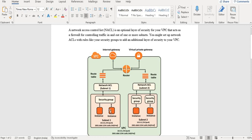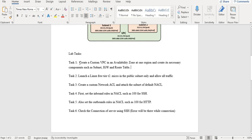We will see that even if you have allowed all traffic to the instance at the security group level, you will not receive traffic from the internet if it is not allowed at the NACL level. In the default NACL all traffic is allowed, but in a custom NACL all traffic is denied by default.